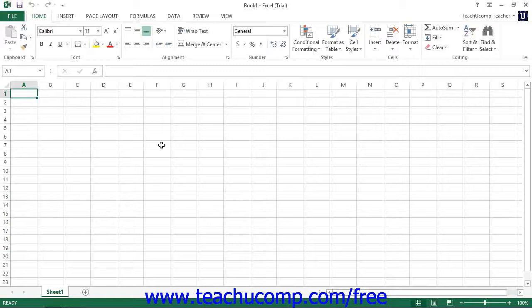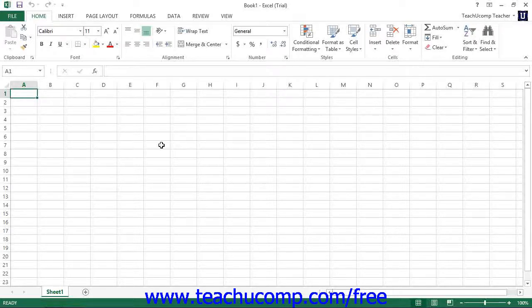Before you can begin using Power Pivot, you must enable it within Excel. Power Pivot is an add-in program that must be enabled before you can use it.